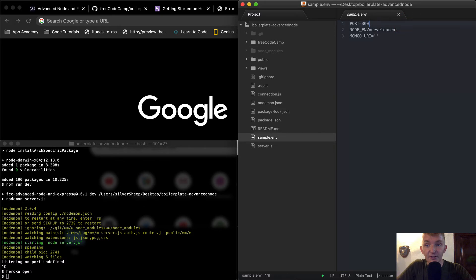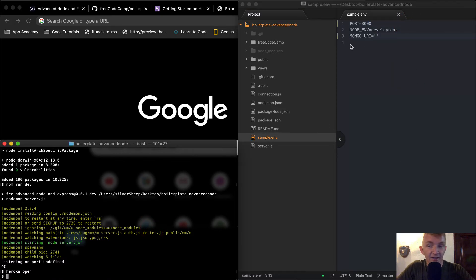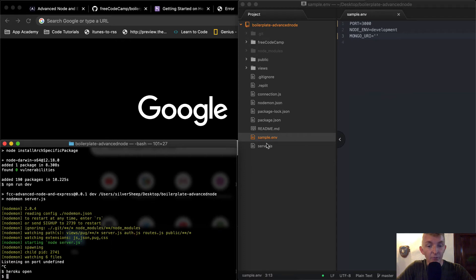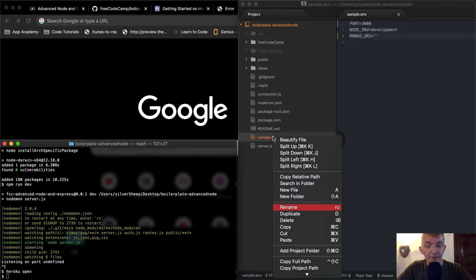I'm going to set this to 3000, because I remember it as 3000. It doesn't matter which port you choose. It's your local development machine.